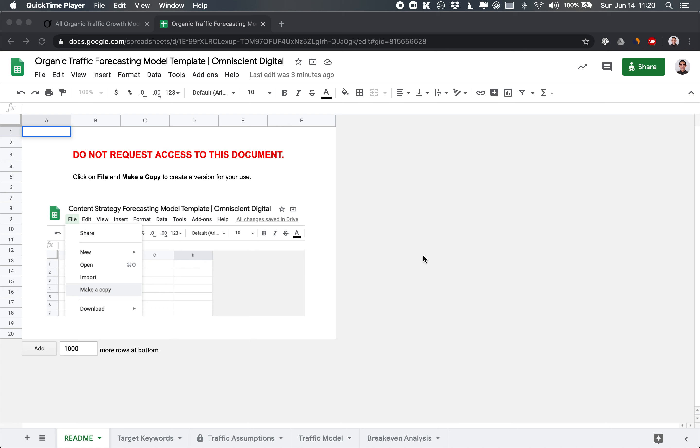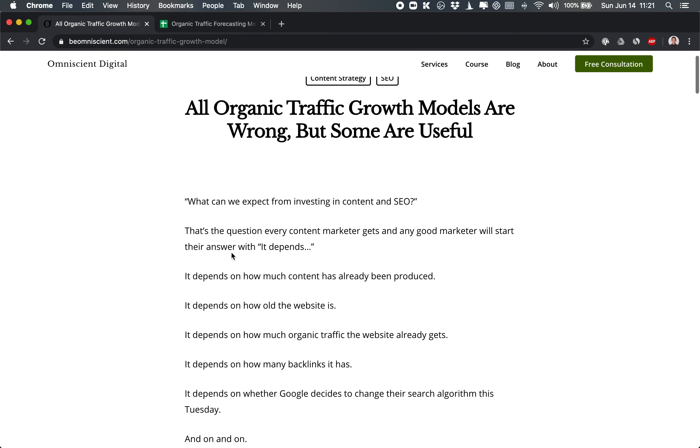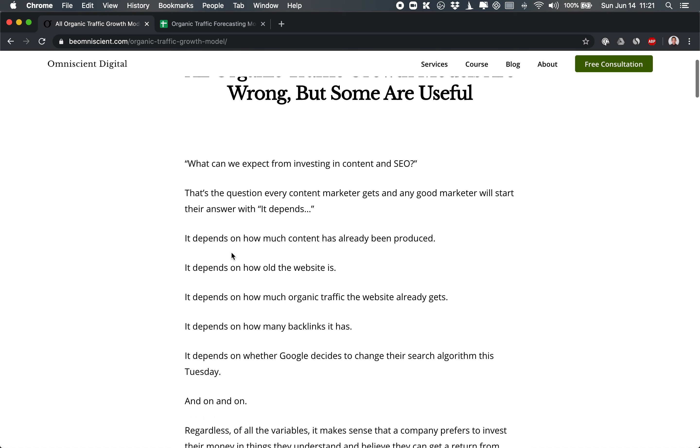So one of the biggest questions when deciding whether or not to invest in content marketing is what can we expect out of this strategy? What will be the return? And that's a valid question. The only challenge is that it takes in a lot of different factors. When we look at content strategy, there are a couple of things to keep in mind.